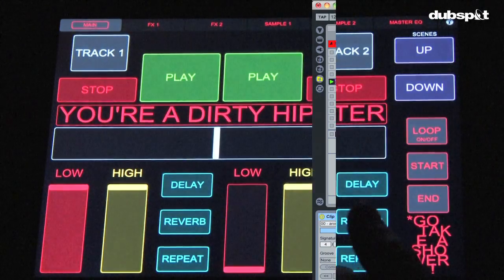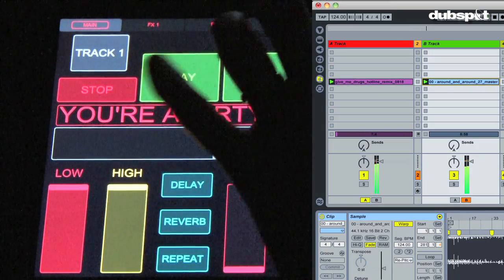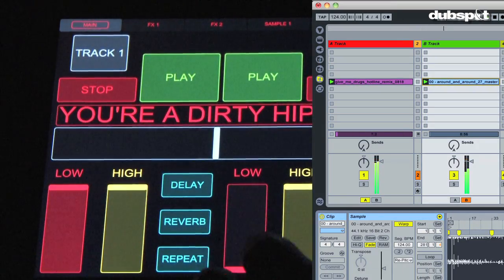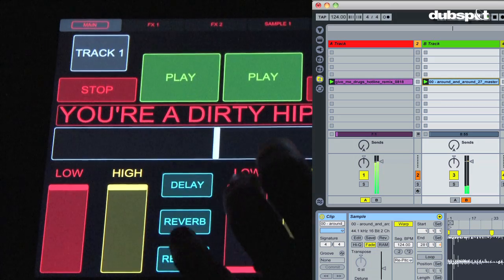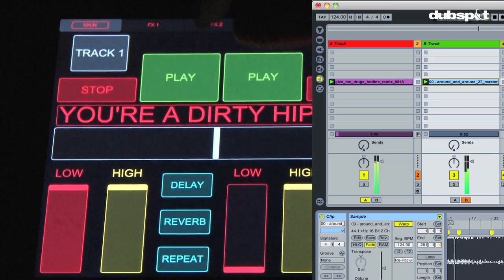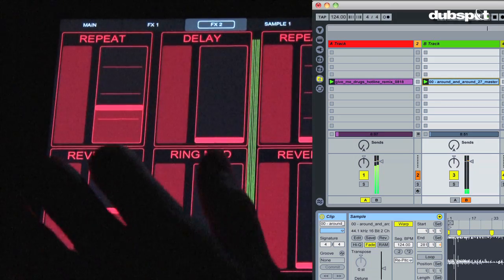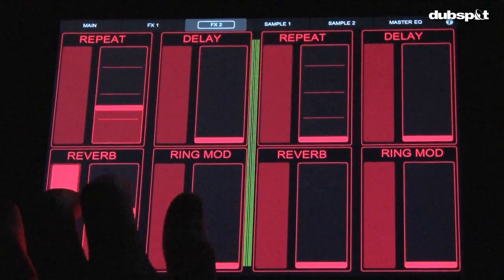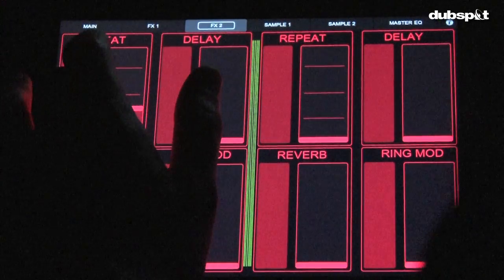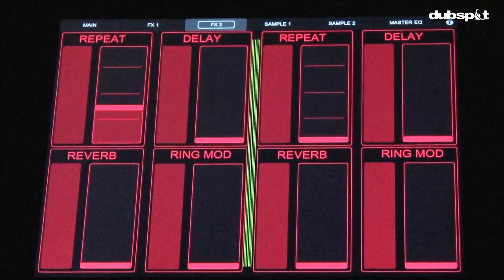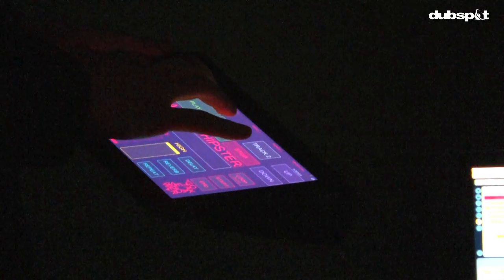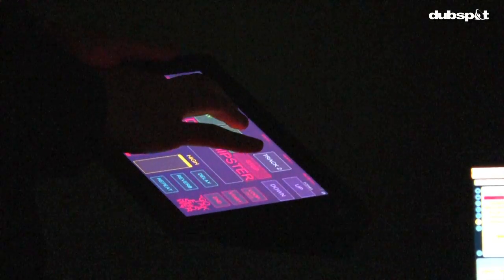Touch OSC is just about one of the sickest programs out for the iPad for us laptop producers or DJs. It allows you to create any kind of controller for any kind of setup you can imagine, but it can be a bit intimidating to get it up and running. That's why DubSpot is doing a special series of videos to help you get rocking in no time.